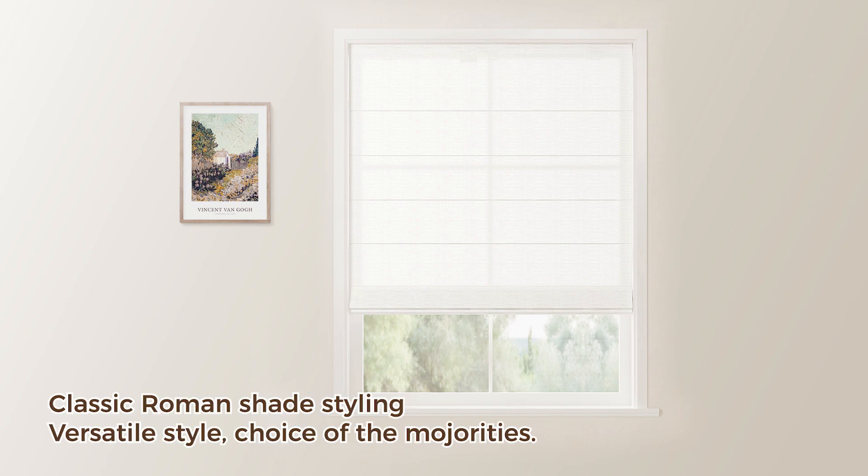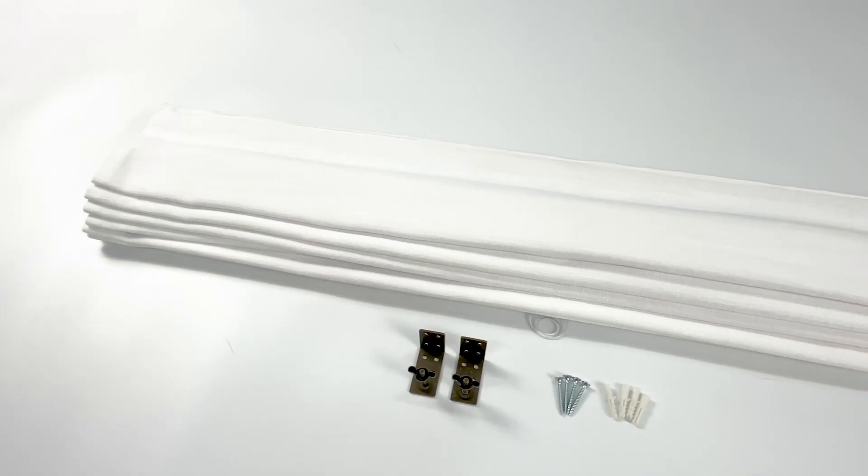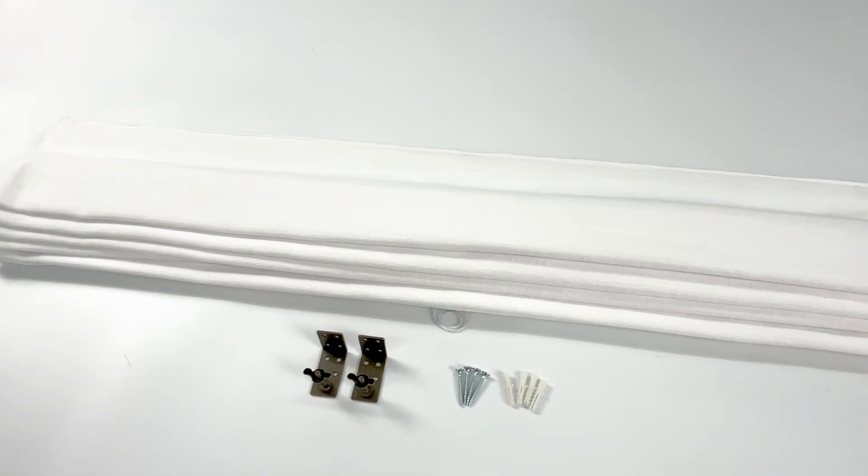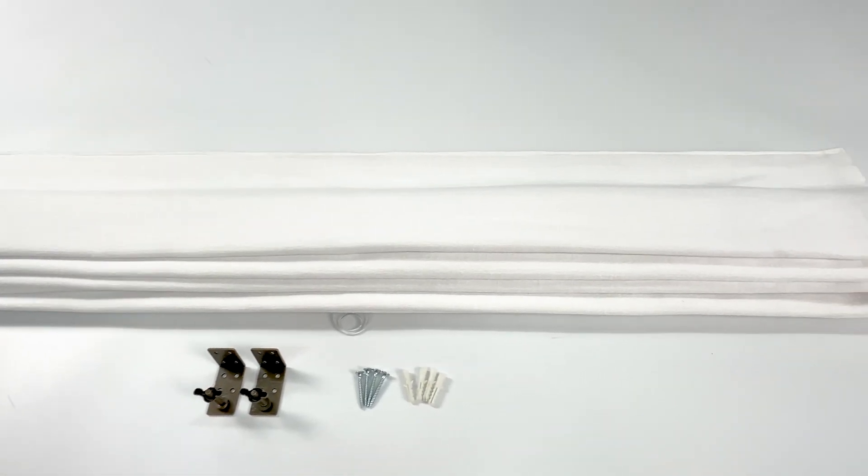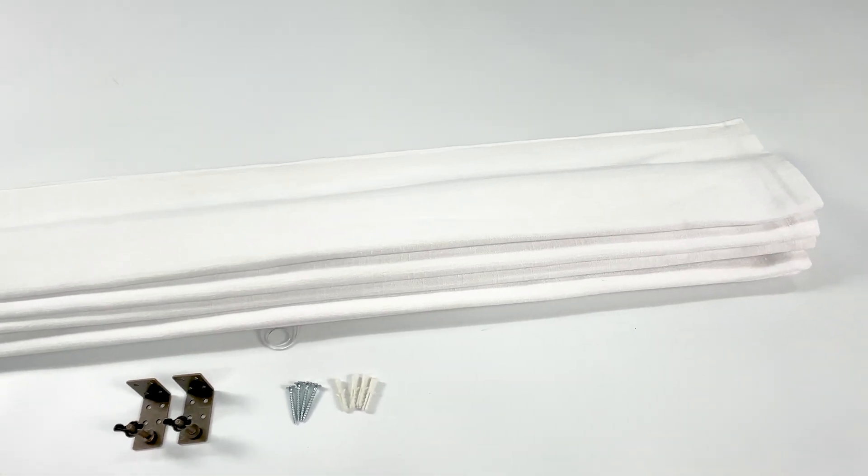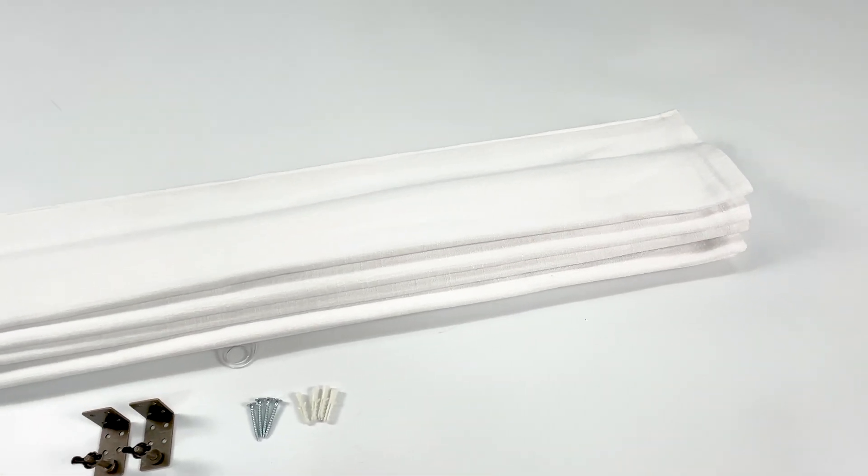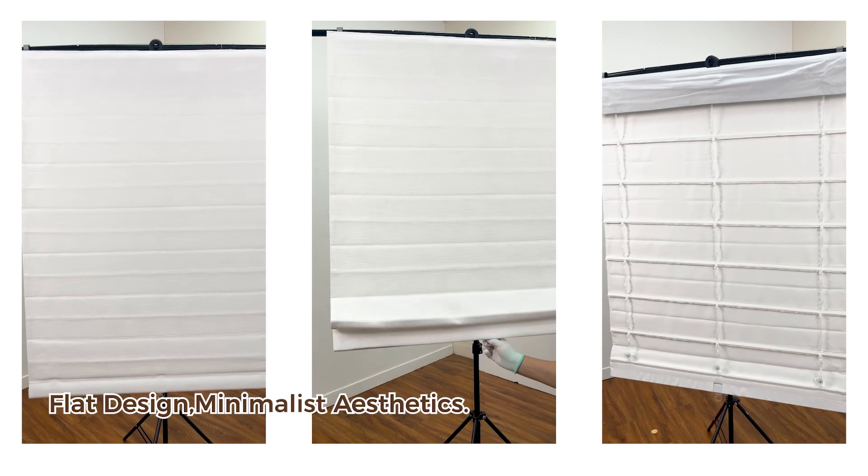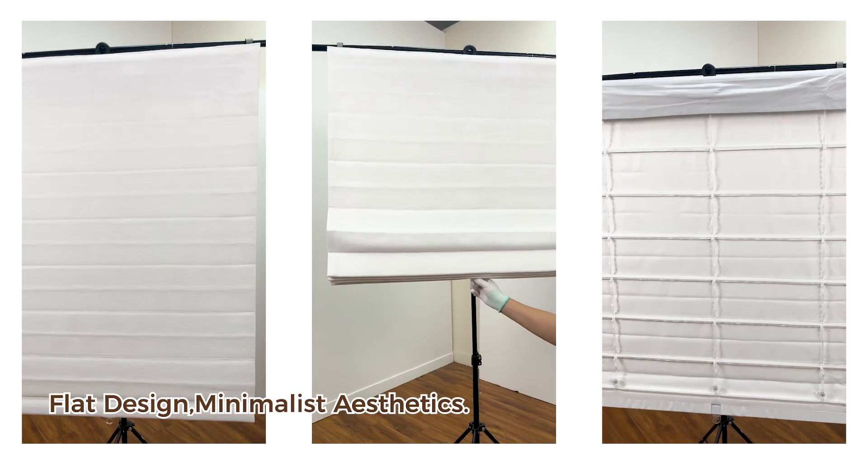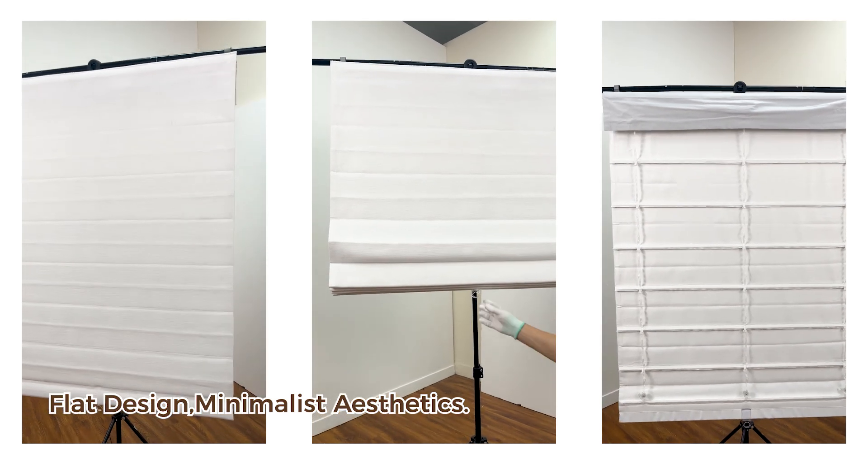Classic Roman Shade styling, versatile style, choice of the majorities. Flat design, minimalist aesthetics.